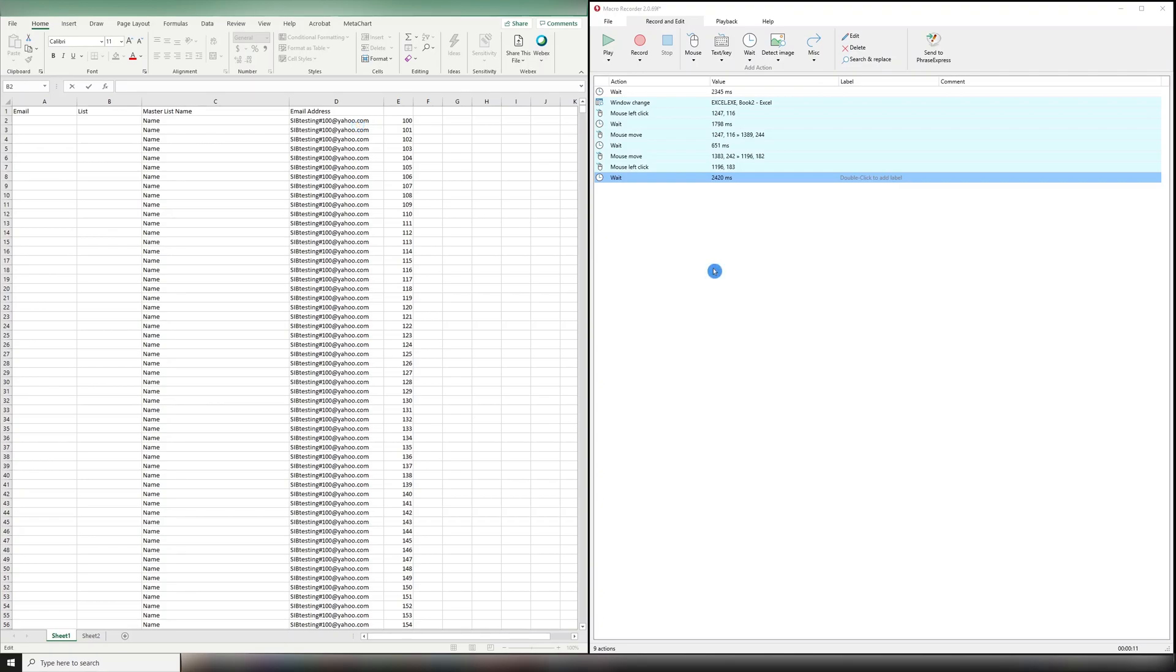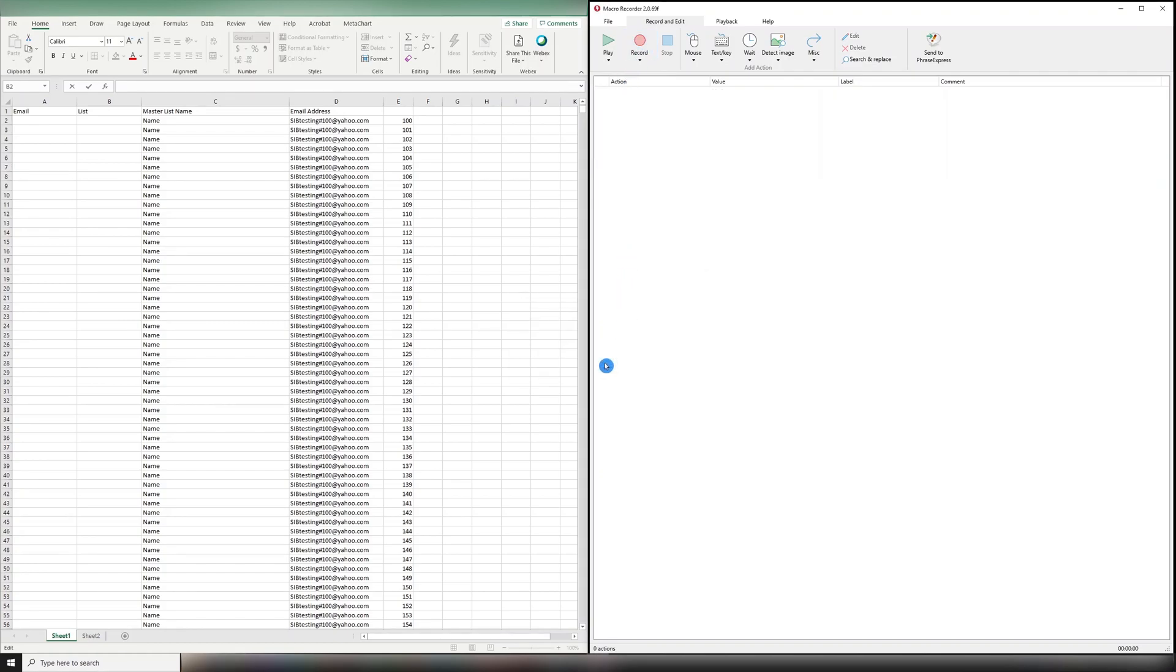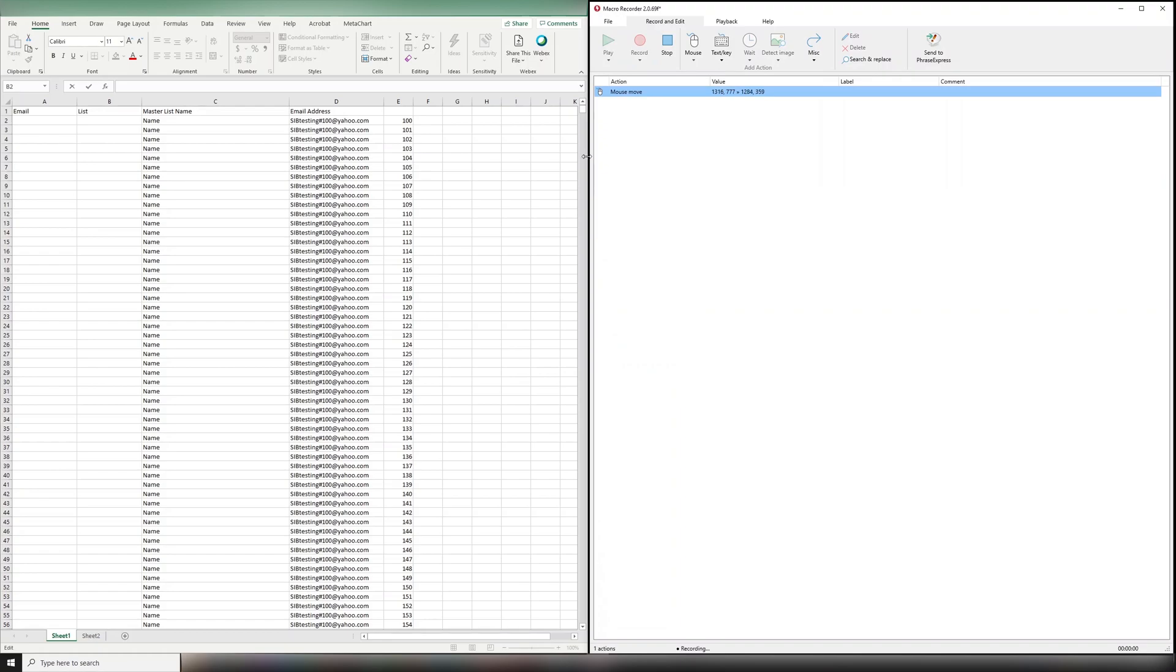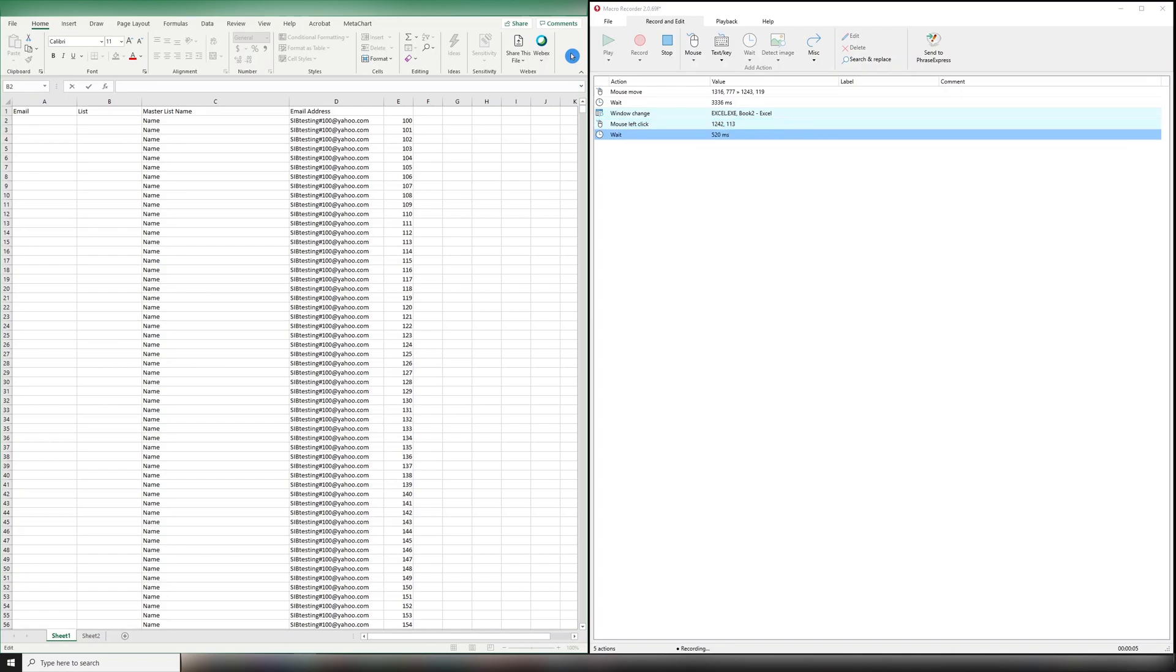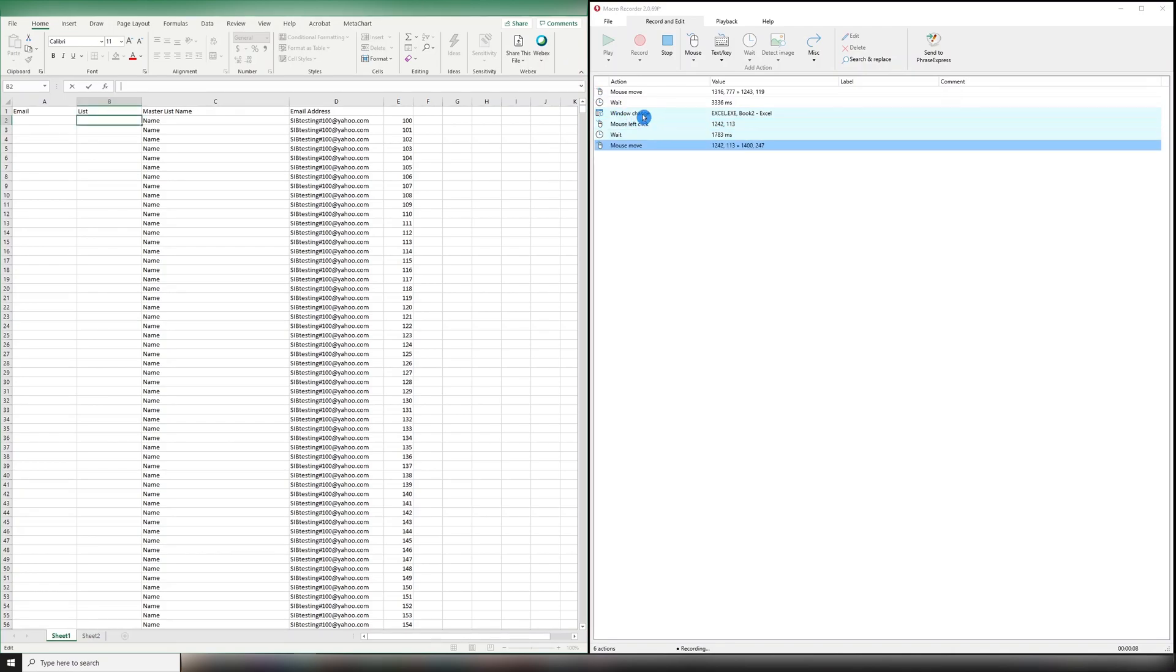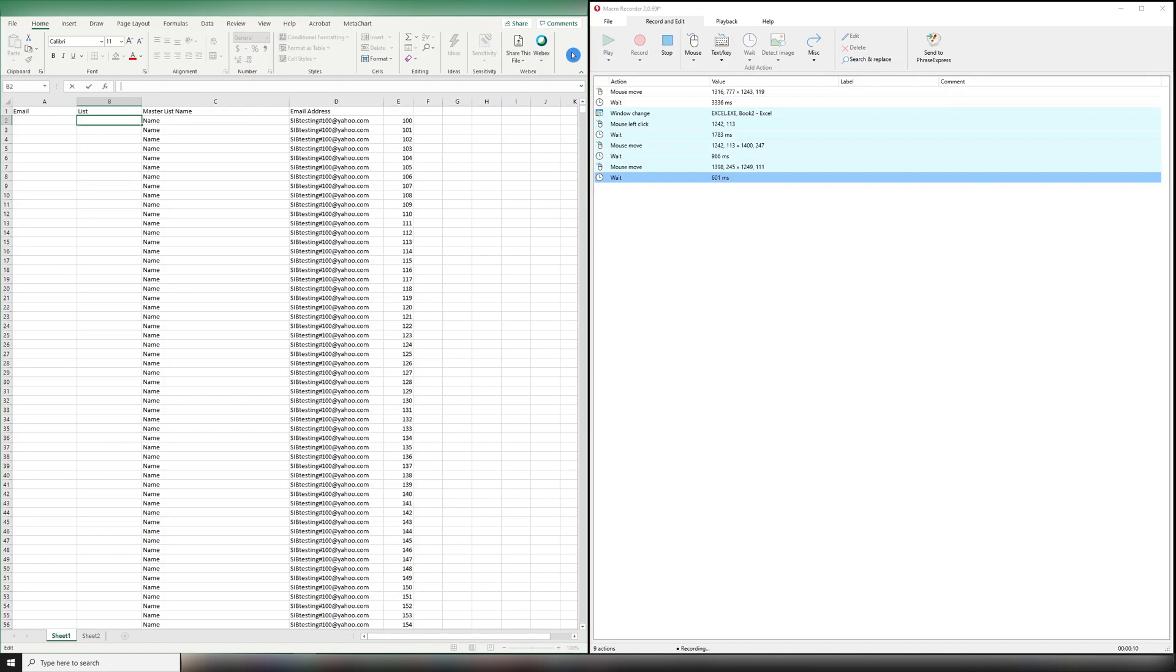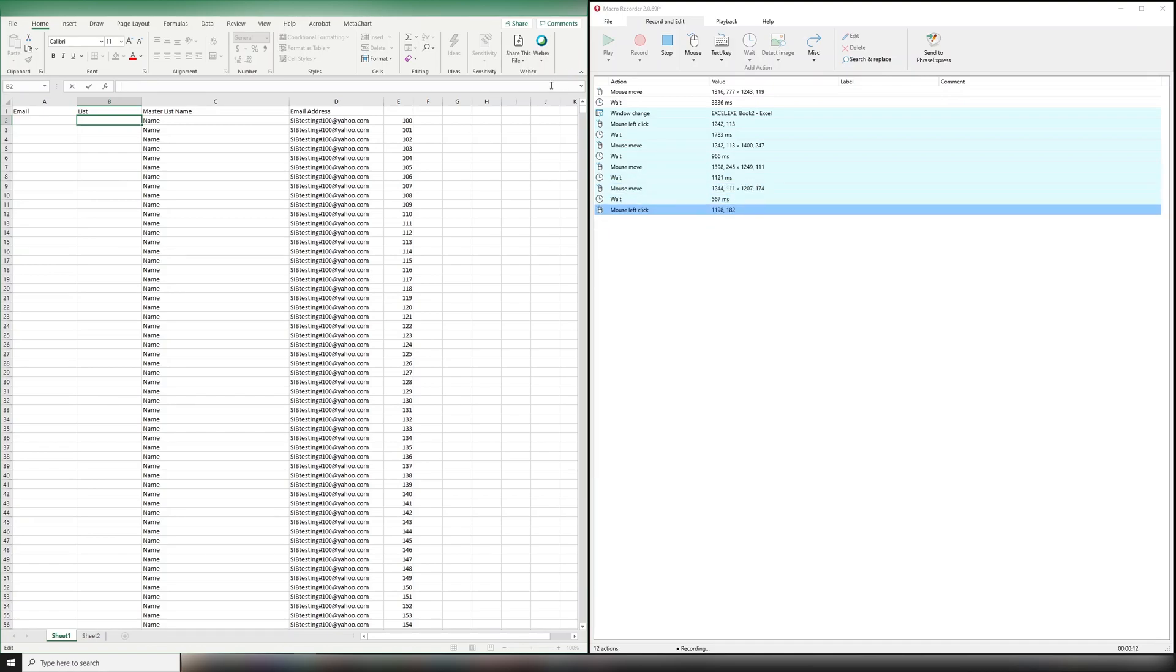In order to do this, all we have to do is start by hitting record. We want a new recording, so we're not going to save the old one. Our first movement is going to be to click into the window that we're going to. So I'm going to click here. You'll see here it shows as a window change, which means I'm now in the Excel window.